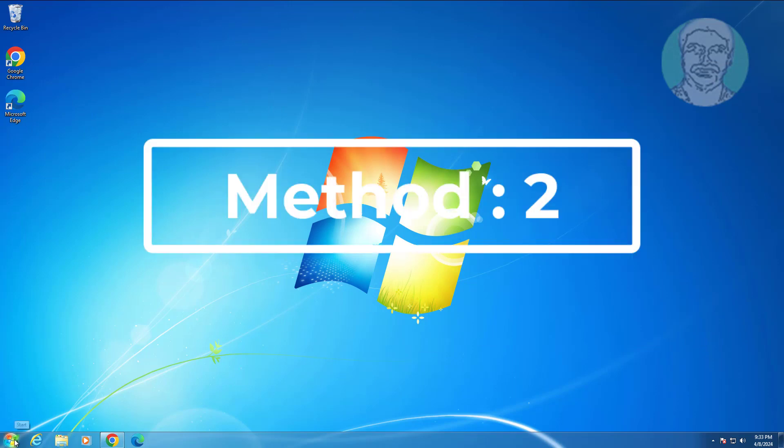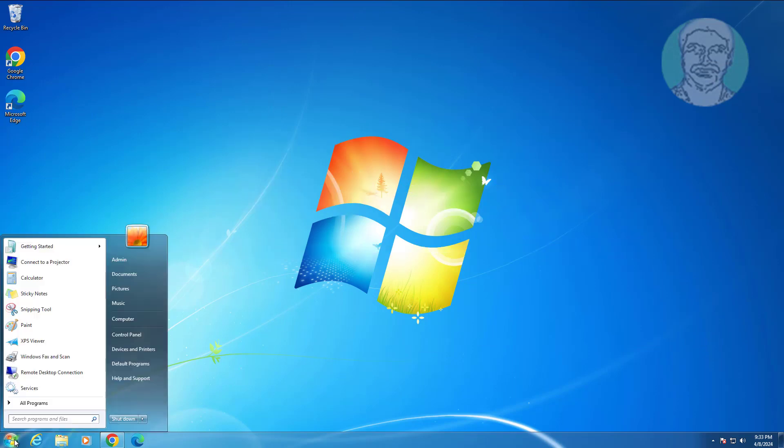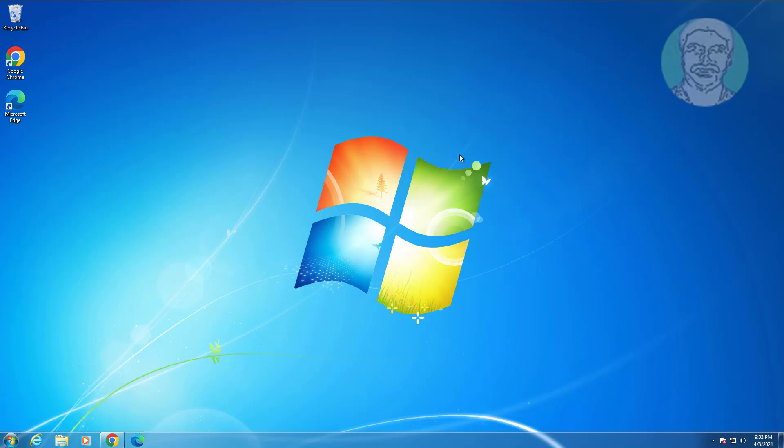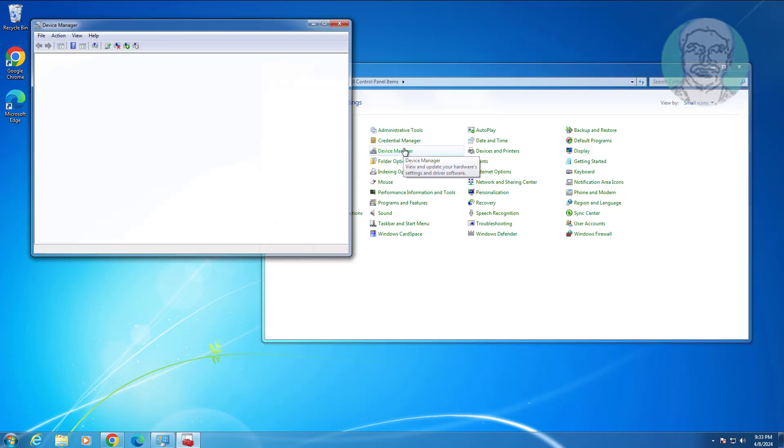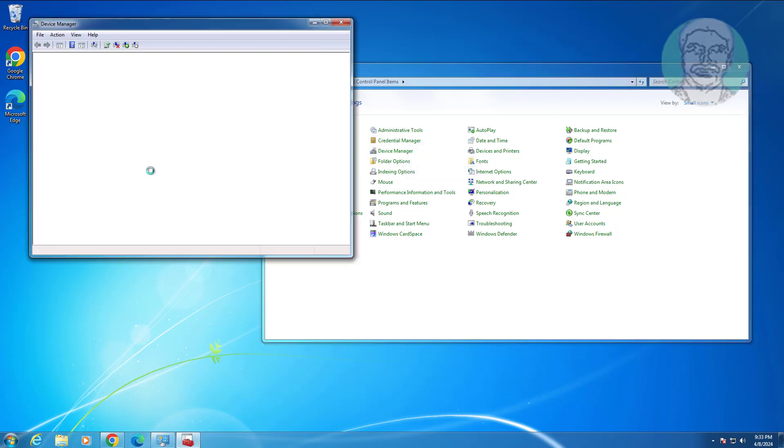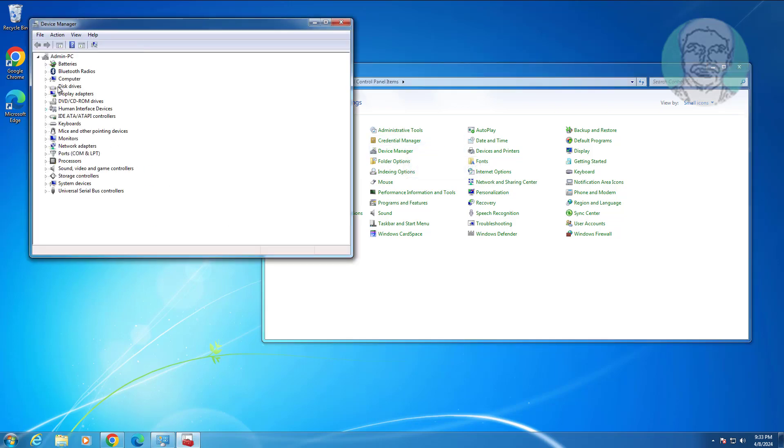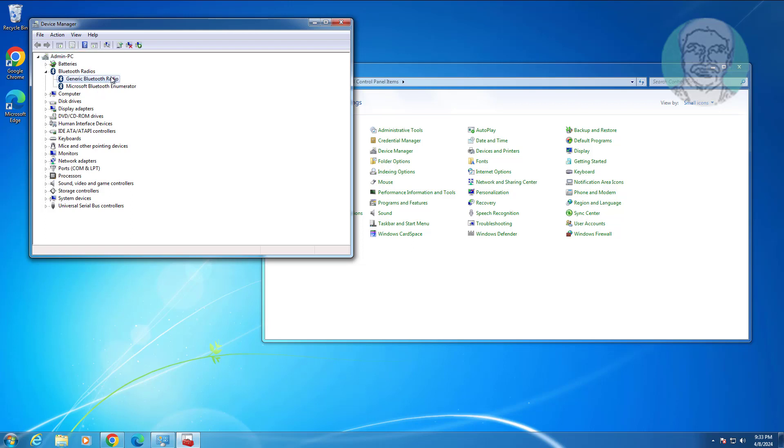Second method is open control panel. Open device manager. Right click, enable Bluetooth device.